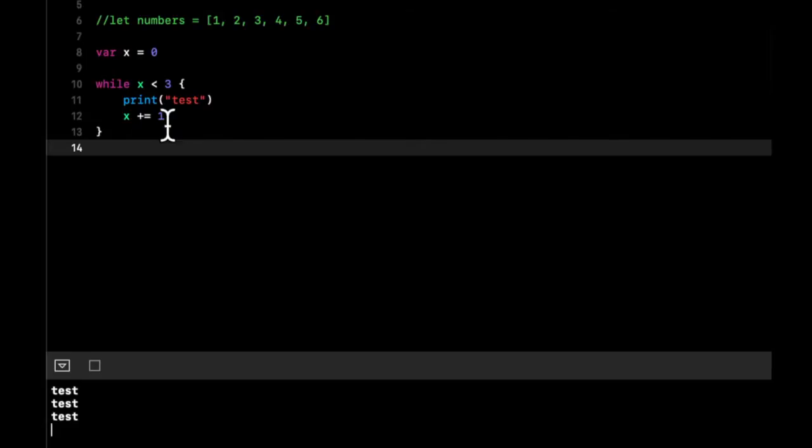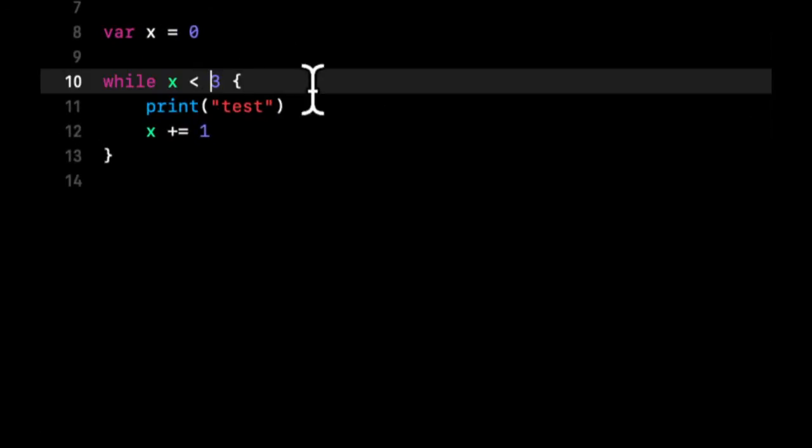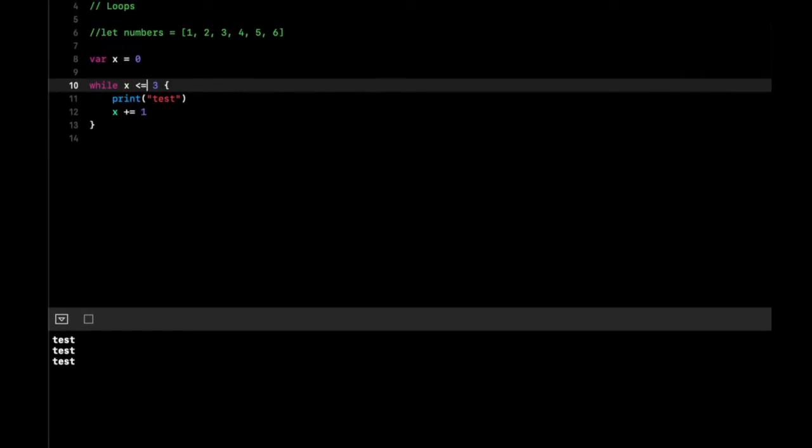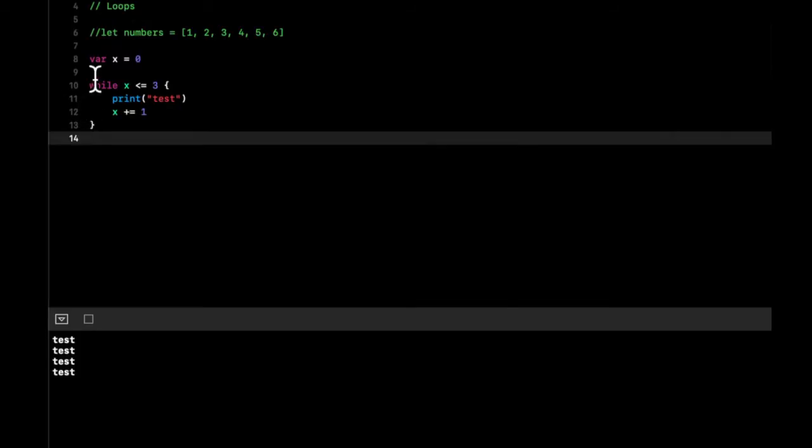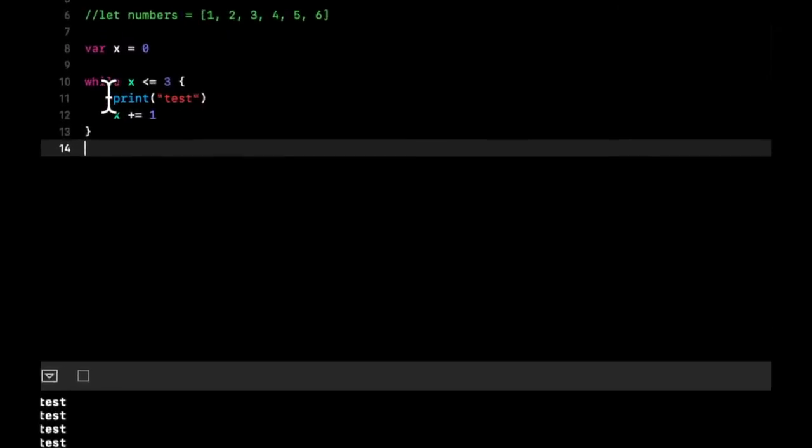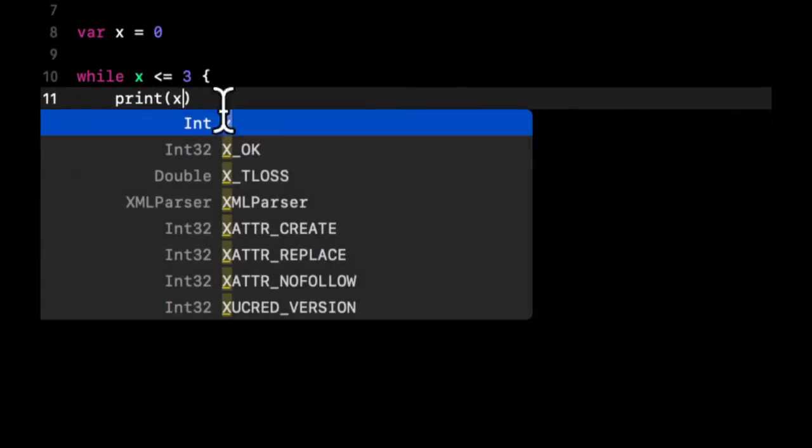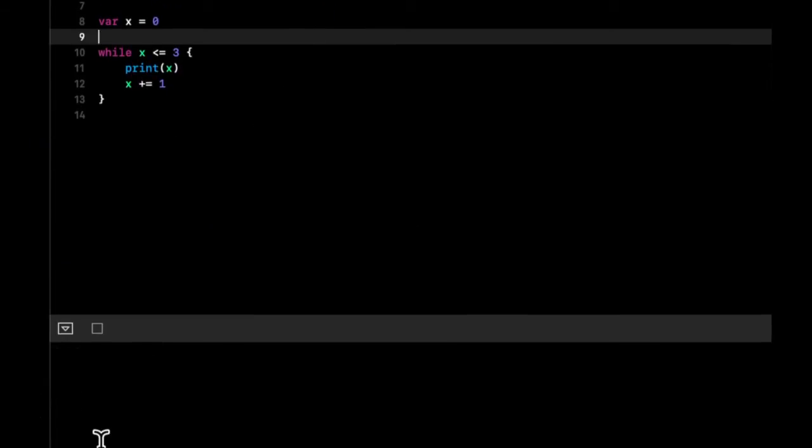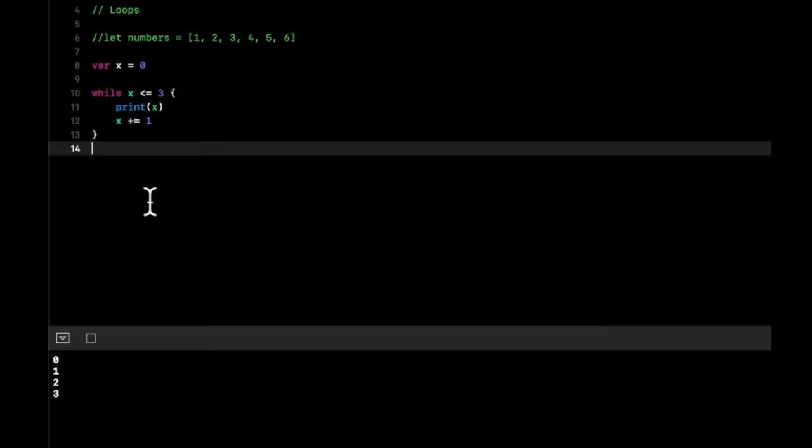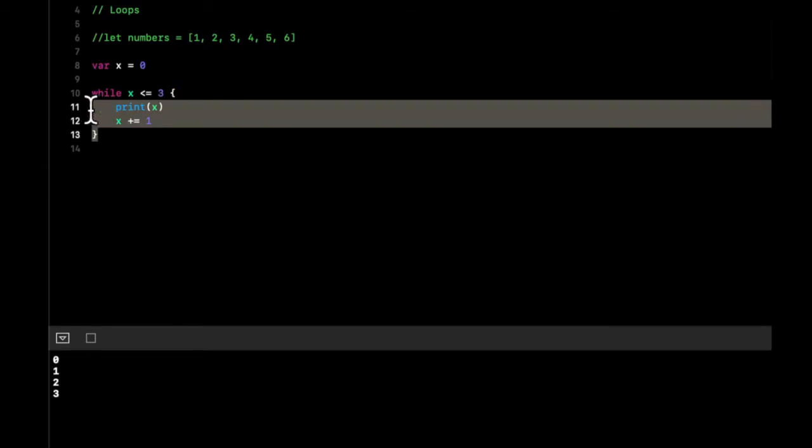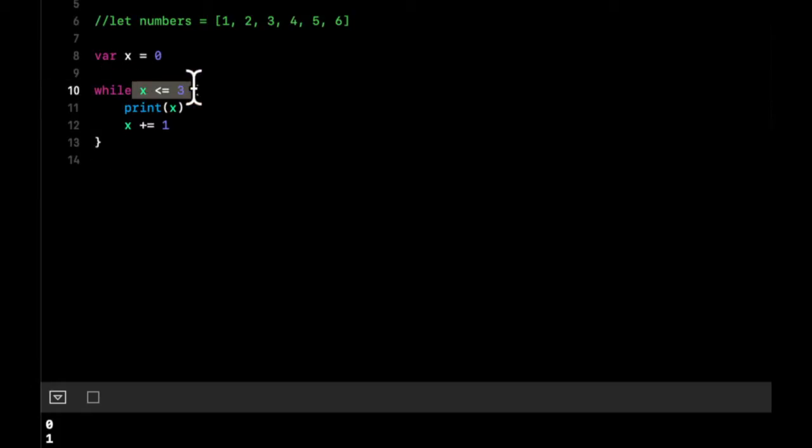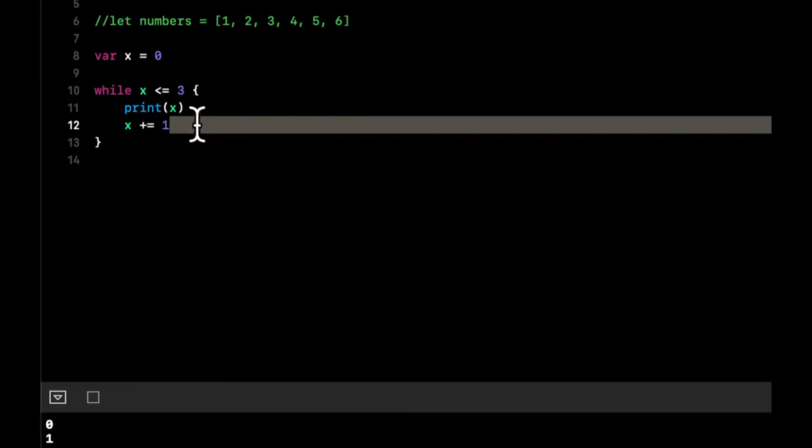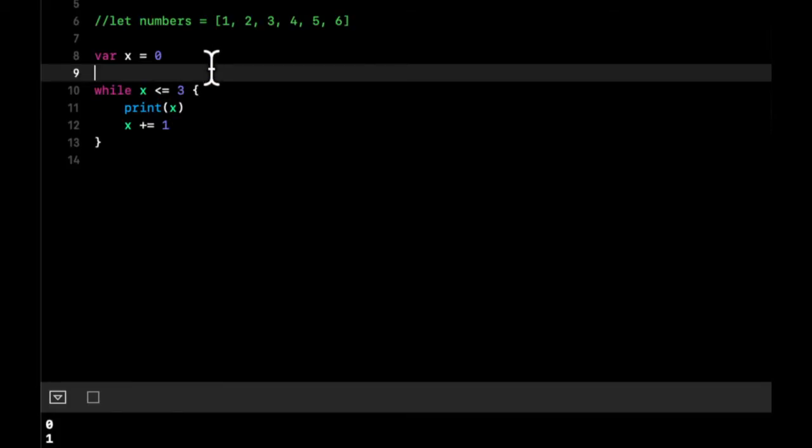If we make this if x is less than or equal to three, notice it prints out a fourth test. To prove my point that it's printing out unique loops, instead of printing test let's print out x. We'll see how every time x changes and it prints out only that many instances. It only loops over itself until this condition is met. So while whatever the statement here is true, do this block.